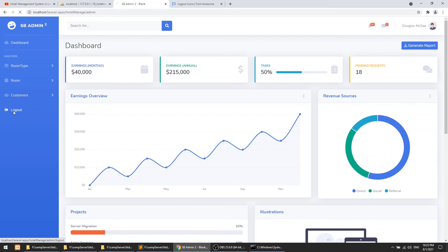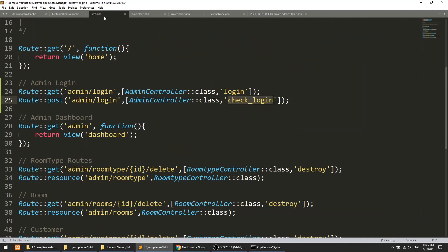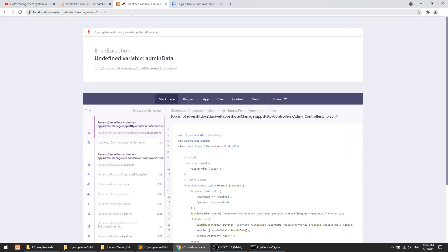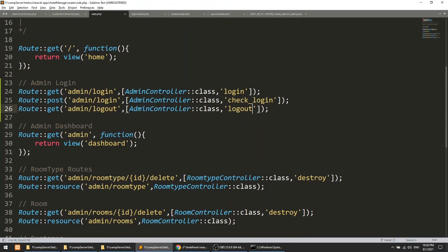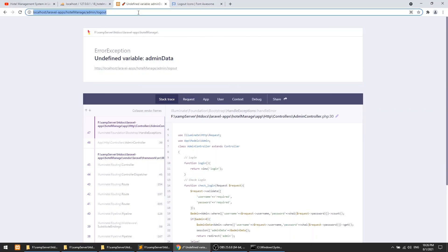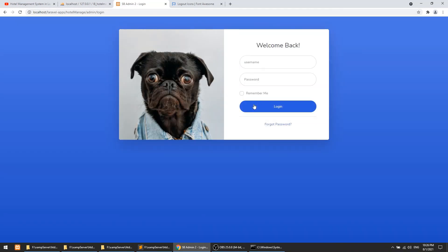Click the logout link — it says 'admin/logout not found' because we haven't defined the route yet. Add a GET route for /admin/logout pointing to AdminController@logout. Click again — error says variable 'admin_data' doesn't exist, meaning we passed the wrong argument to forget. Fix it to pass just the key string 'admin_data'. Now logout works: we're redirected to the login page. Clicking on the admin section also redirects to login.